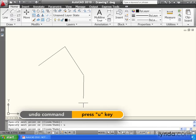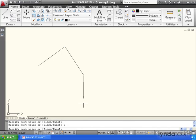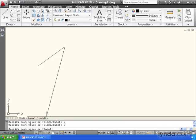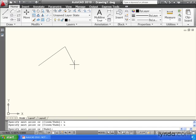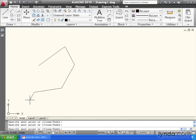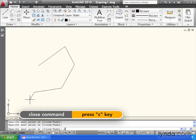If I wanted to back up another one, I could type U and hit enter. Notice I'm still in the command, so I could pick some more points on screen. And if I wanted to close this shape, I could simply type C for close and hit enter.